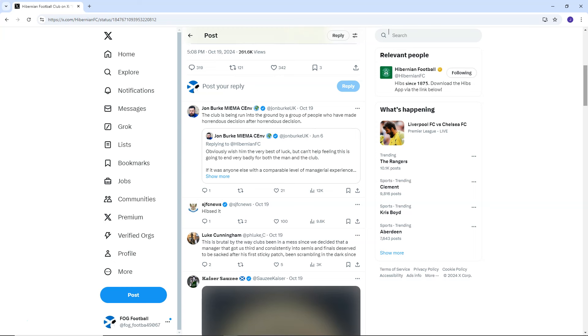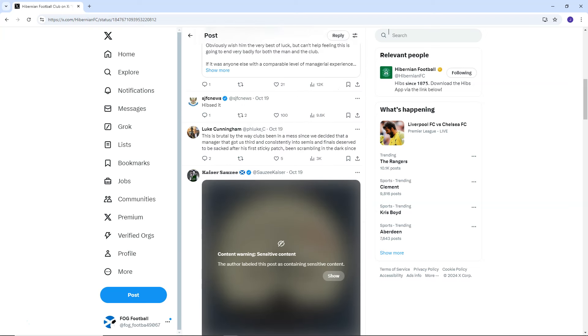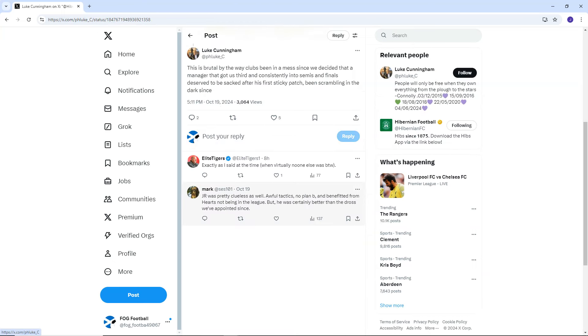St. Johnston News says, Hibs did, which of course they did. Luke Cunningham says, This is brutal. By the way, club's been in a mess since we decided that a manager that got us third and consistently into semis and finals deserved to be sacked after his first sticky patch. Been scrambling in the dark since.